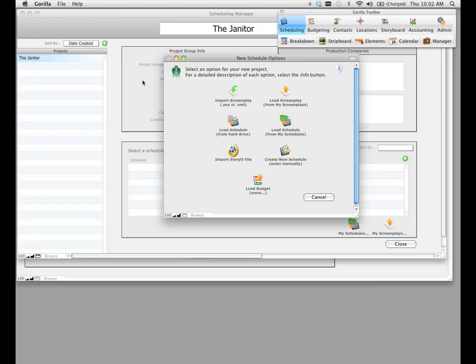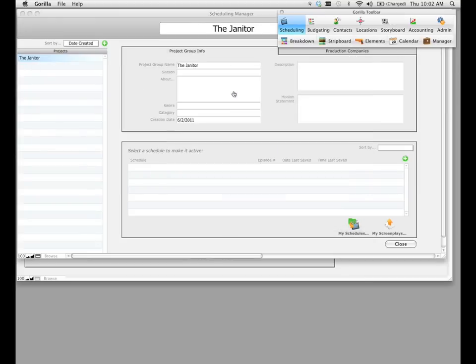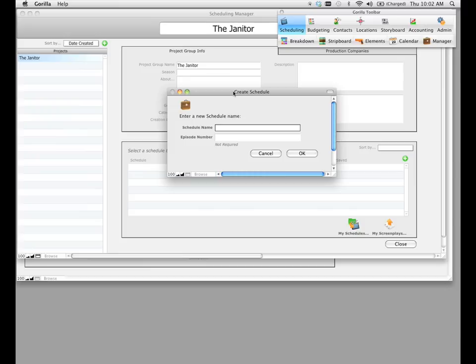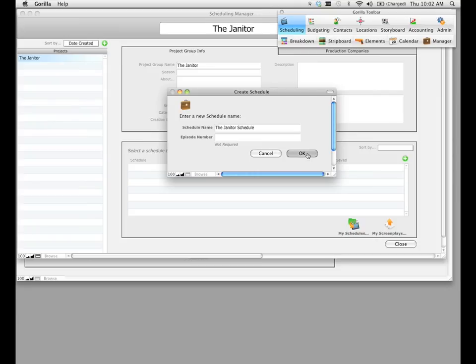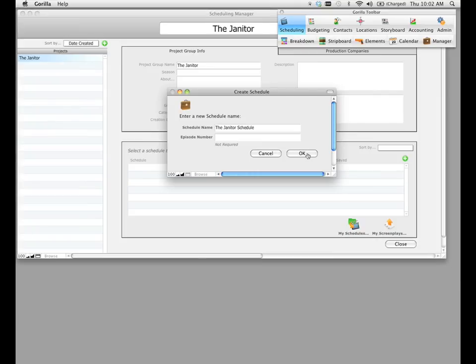So let's go ahead and click this first option, import screenplay. The next thing it's going to ask you is to create a schedule name. You can type in the same name as the screenplay, but I'm going to be a little bit more specific and type in the name of the screenplay and then the name schedule after that. Go ahead and click OK.